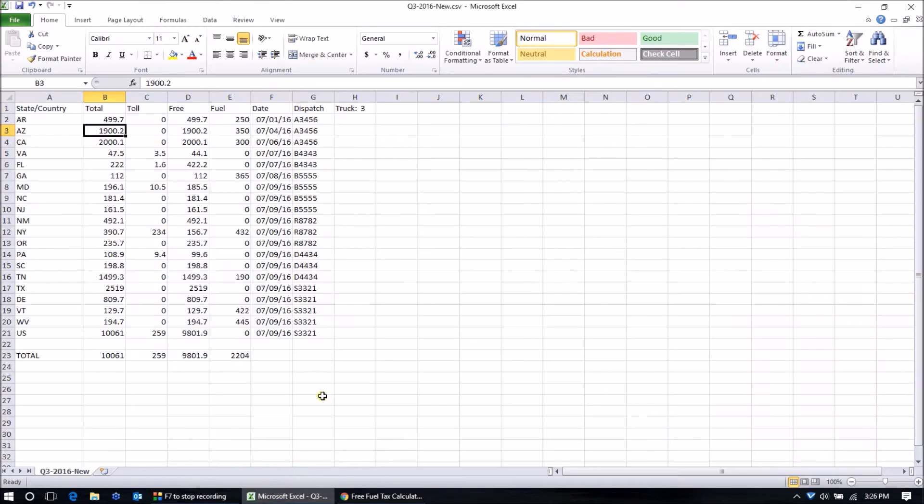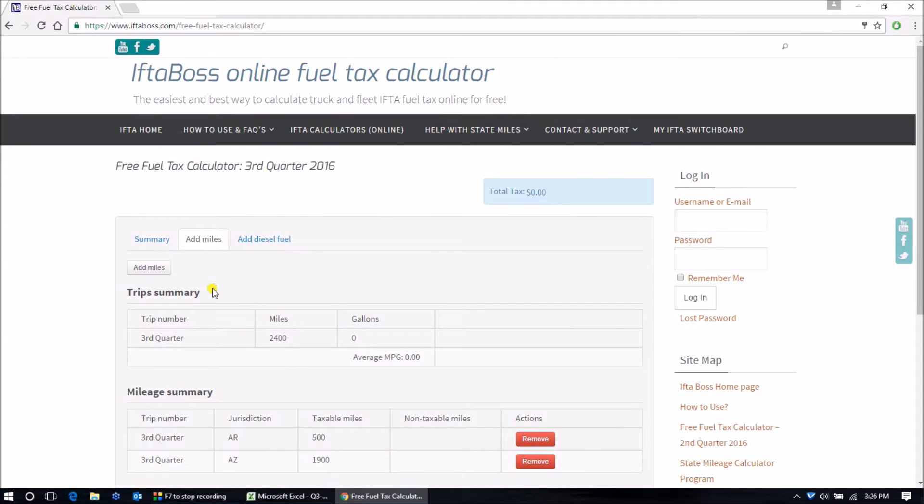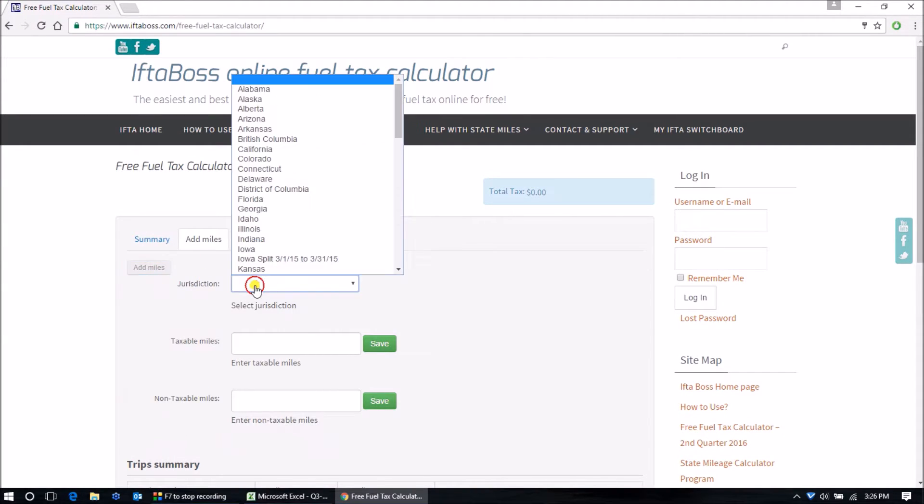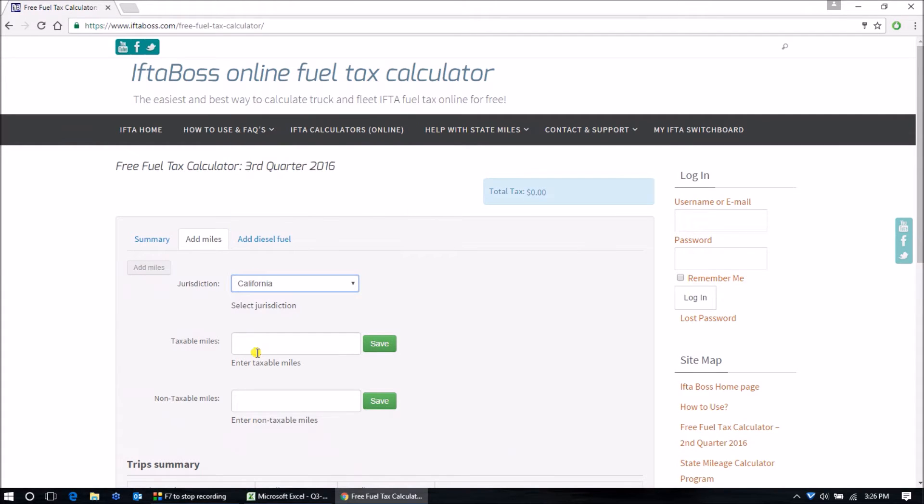Our third entry, California, 2000.1. We'll round down to 2000. Add miles, California, 2000. Enter.